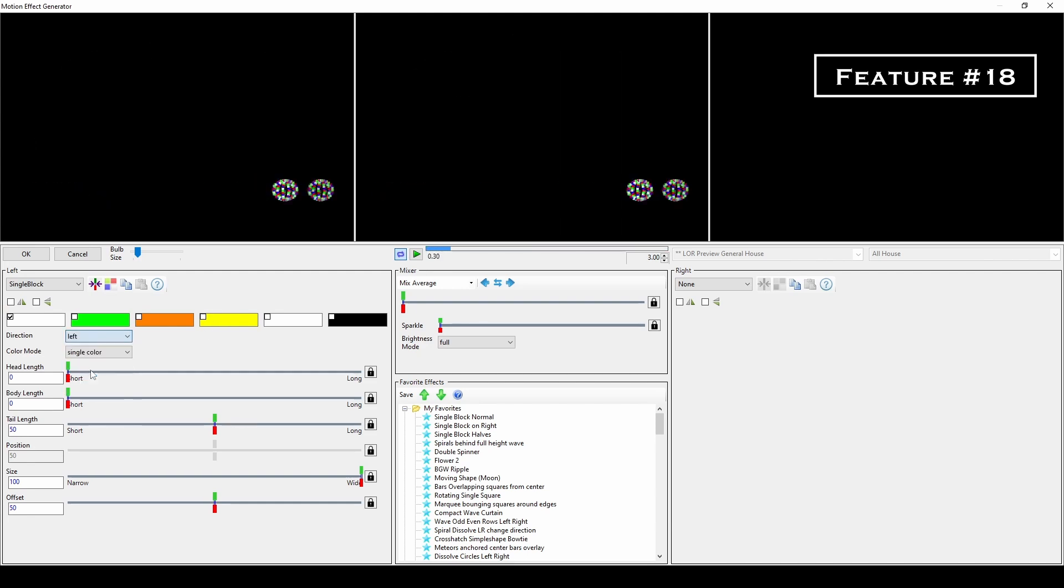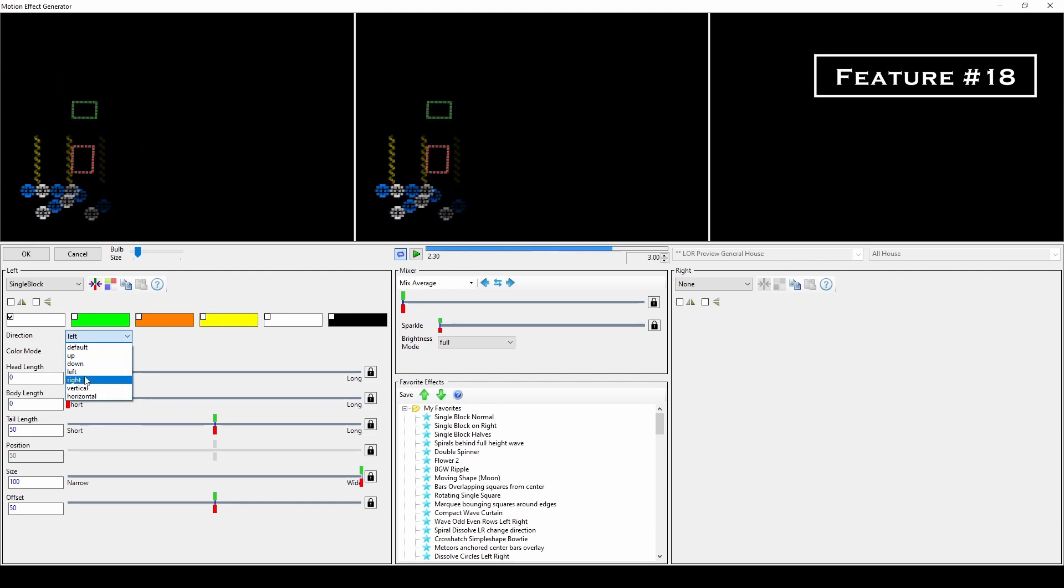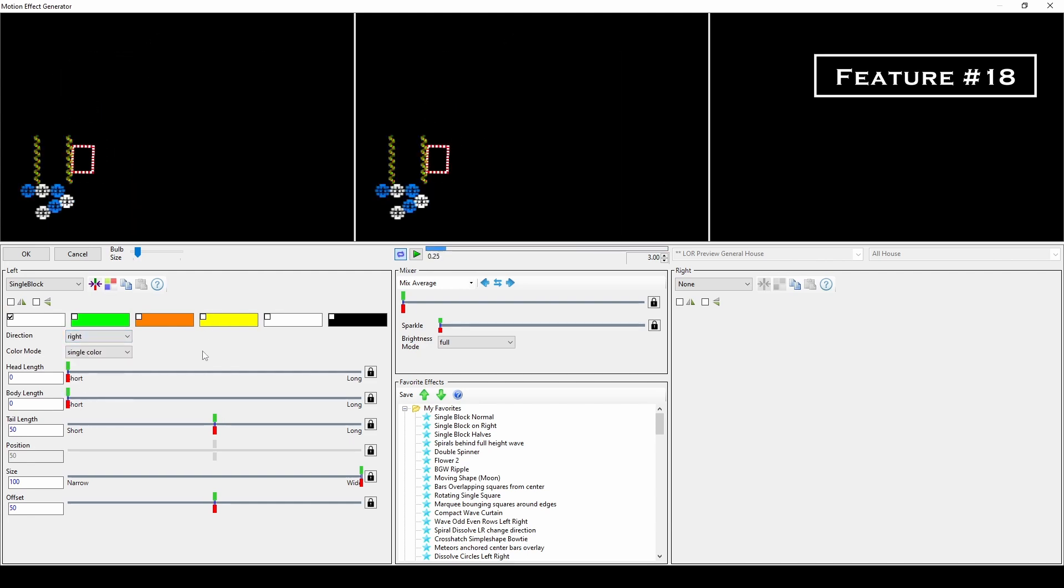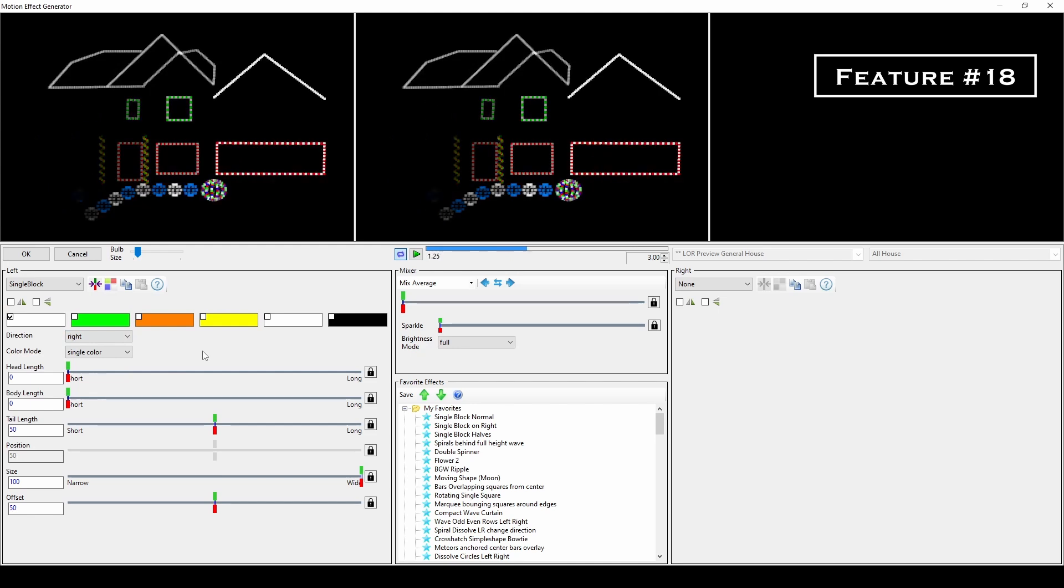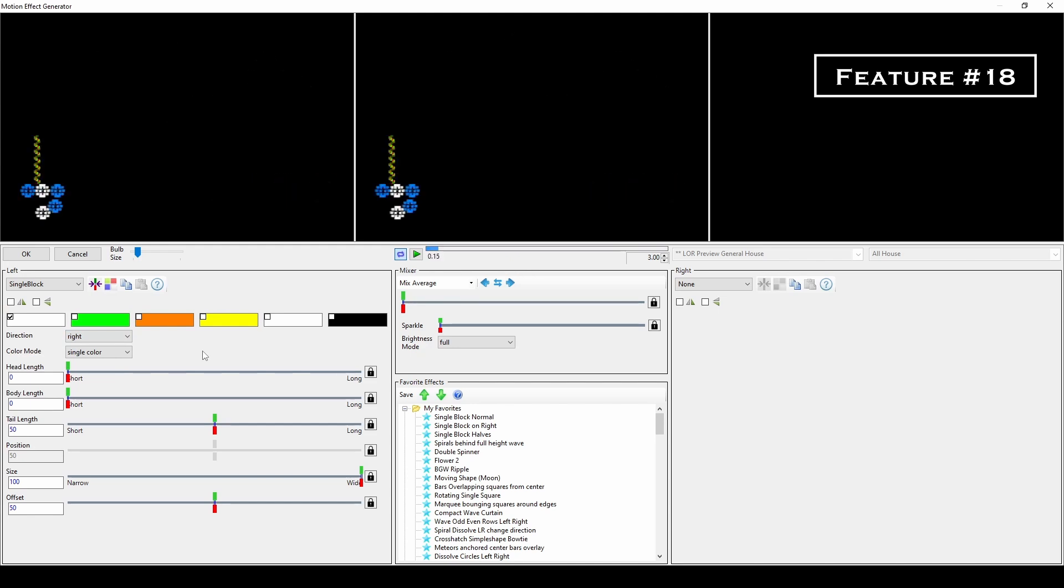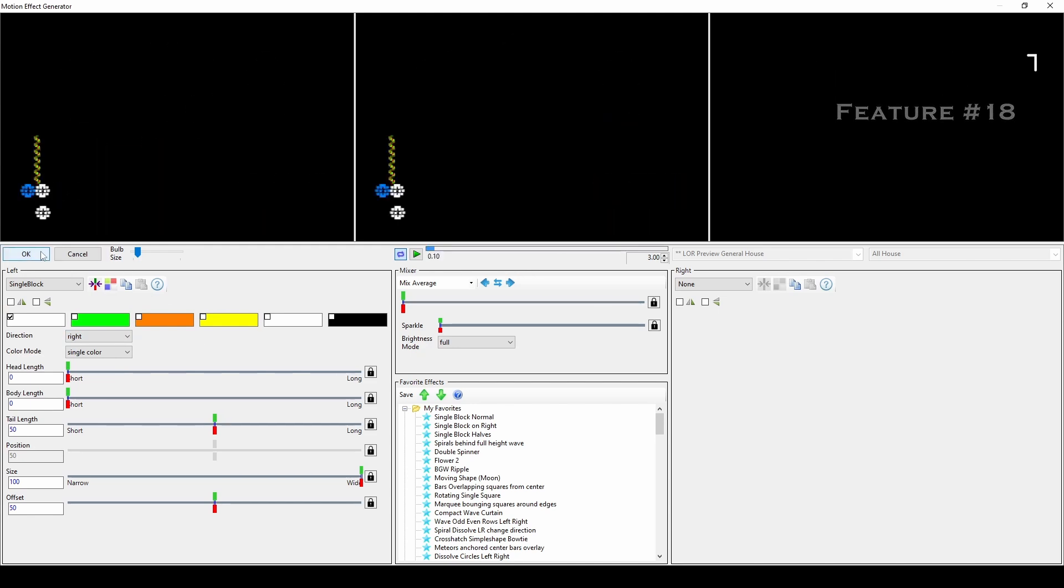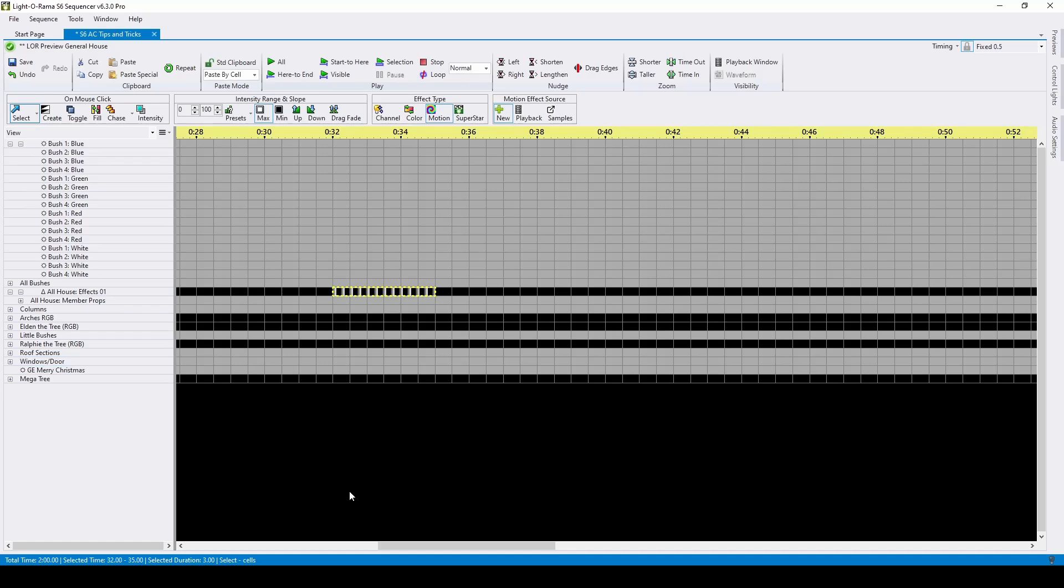The equivalent of a chase effect in motion effects is called single block, and by choosing left, right, up, and down, you can now create chases across your display in a matter of seconds, rather than manually creating a chase throughout every traditional channel in your display.